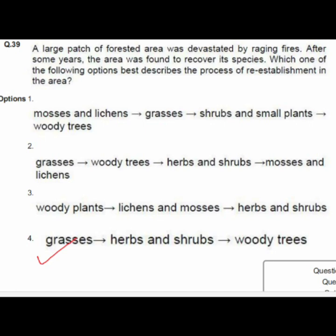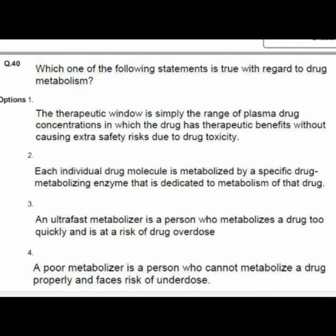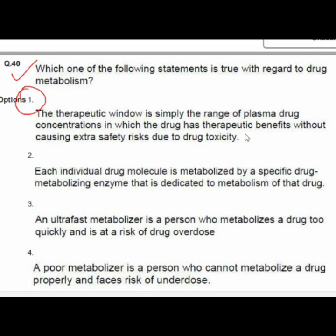Question 40 asks which statement is true regarding drug metabolism. Option 4 is correct: the therapeutic window is simply the range of plasma drug concentration at which the drug has therapeutic benefits without causing extra safety risks due to drug toxicity.